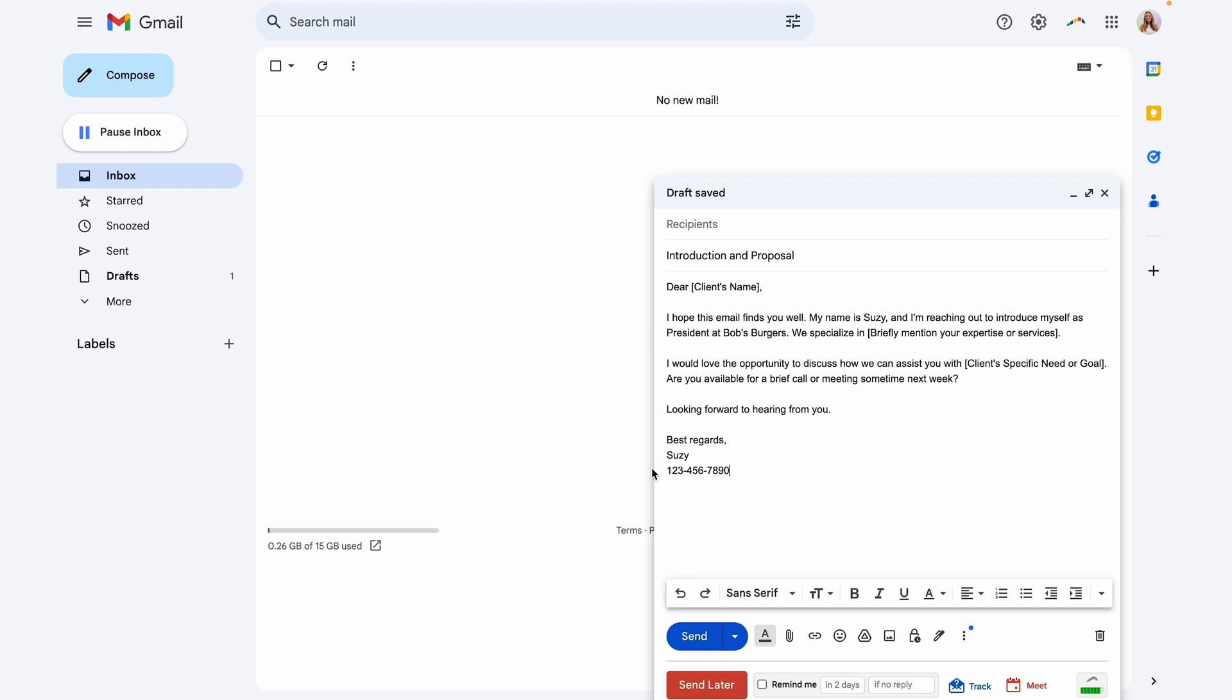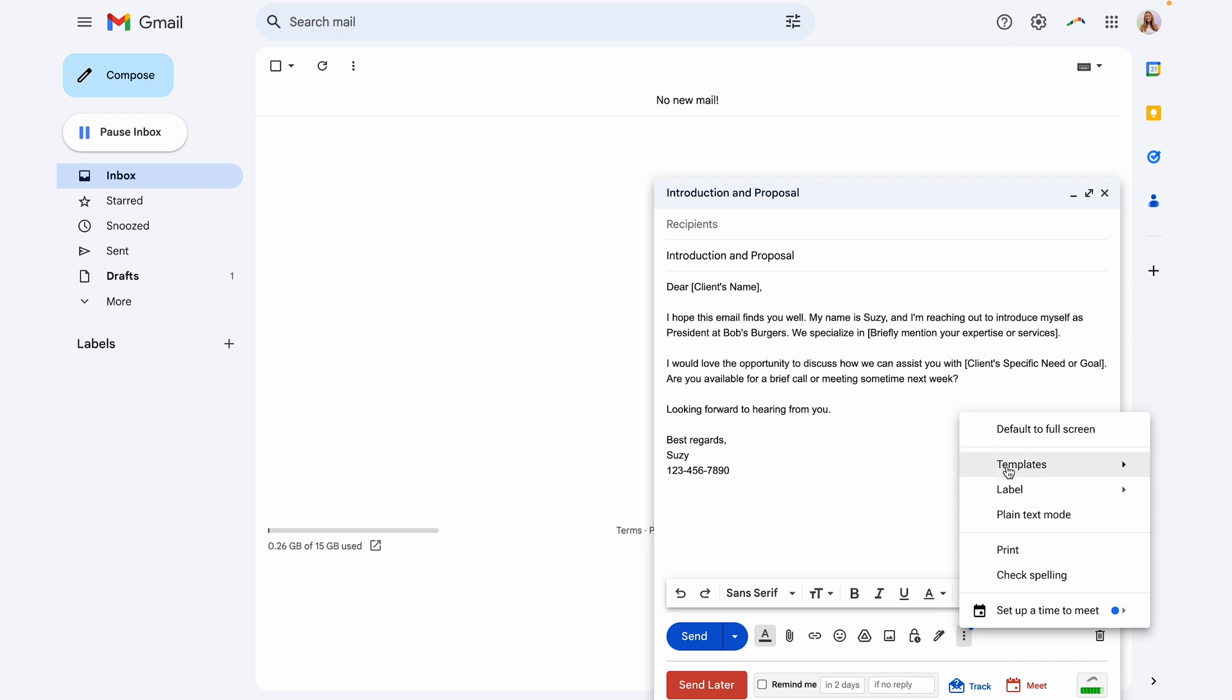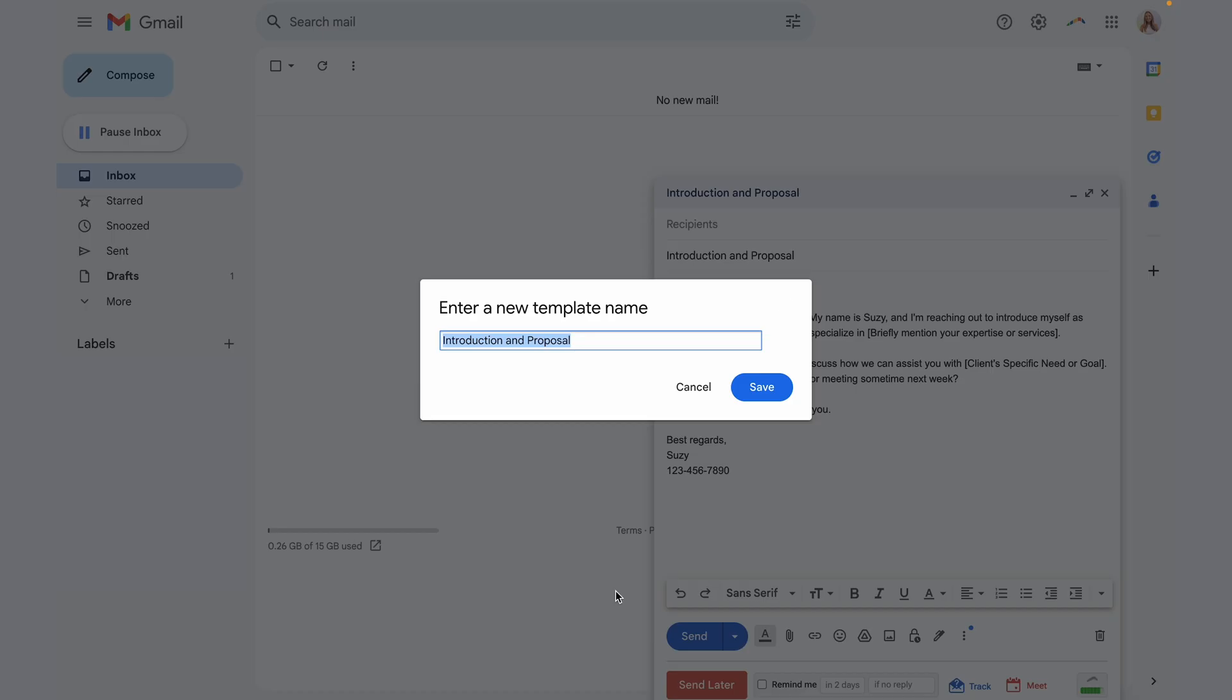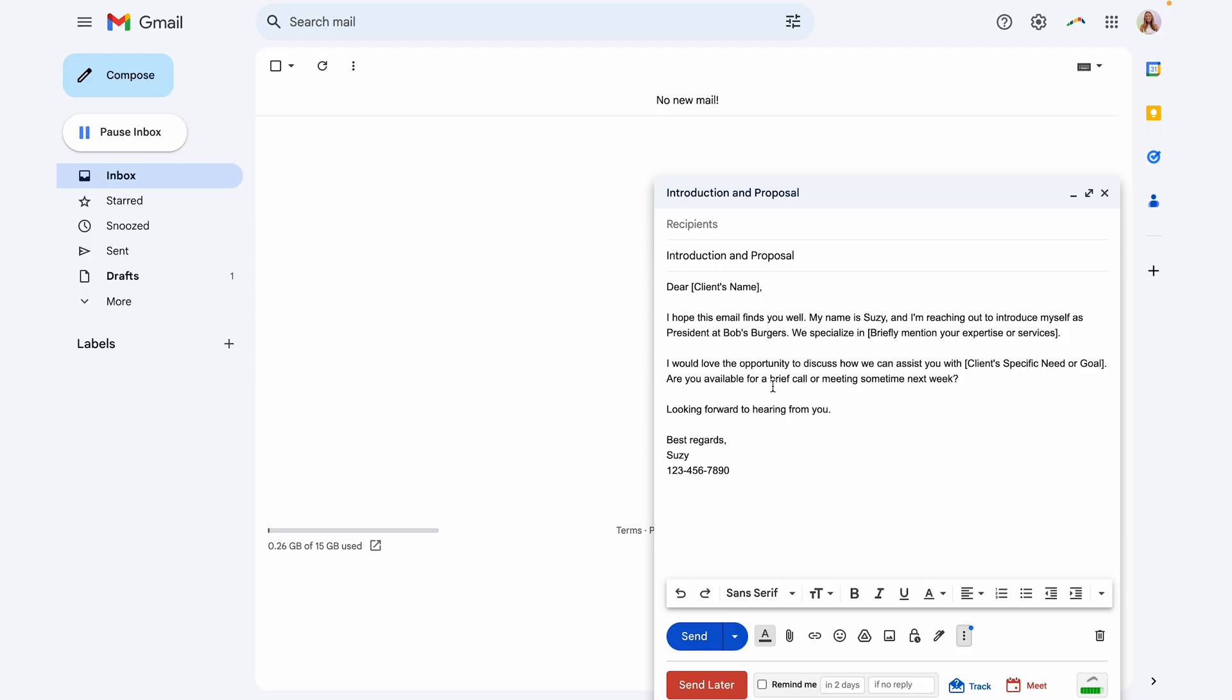Now that this template is done, what I'm going to do is click on these three dots where it says more options and then I'm going to hover over templates, save draft as template, then save as new template. It will use the subject line that you entered, but you can change this to something else if you wanted. In this case, this works perfectly, so I'm going to click save.